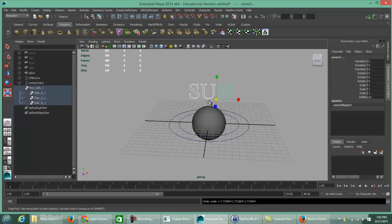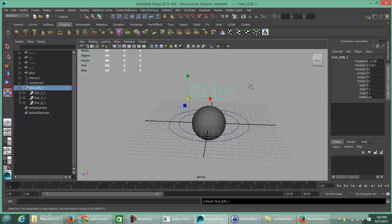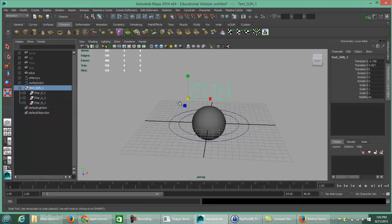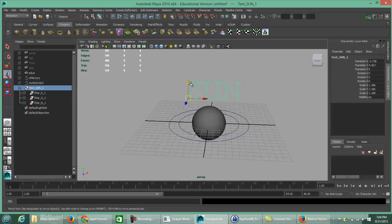Two ways to get to the group level: select any letter and press the up arrow key twice, or find it in the Outliner — the highlighted gray text shows what's selected — and then go up to the group level. Now you can size and scale your text proportionately across all the letters. Move the whole group up and out of the way.